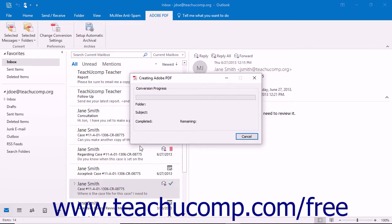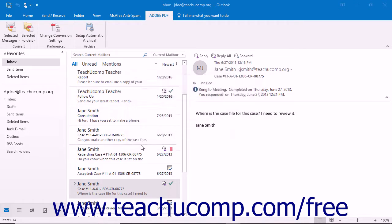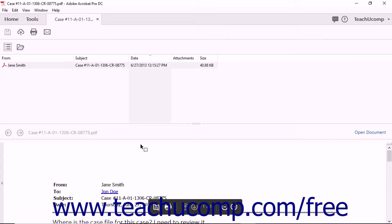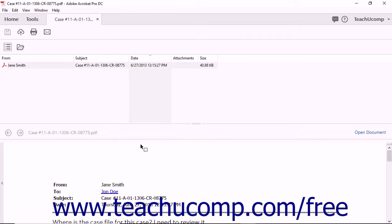By default, Outlook will display the new PDF after it has been generated. Note that this PDF shows the email in a PDF portfolio with a pane at the top which shows any individual email messages contained within this single PDF file.